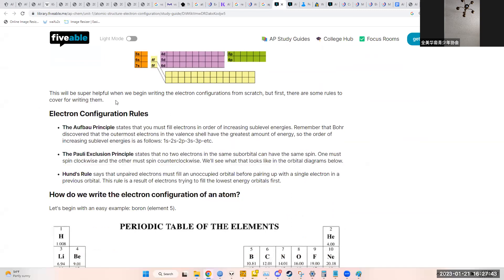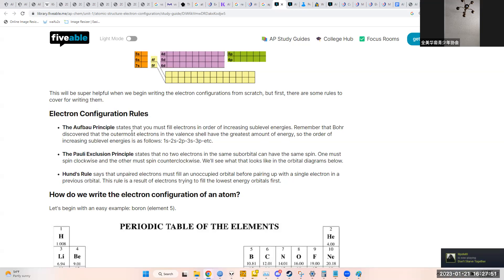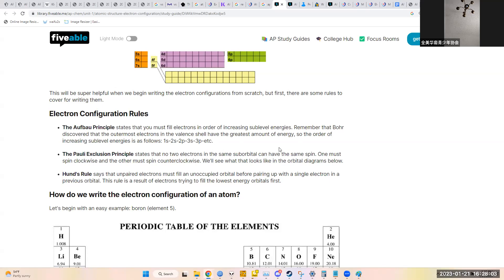Electron configuration rules: The Aufbau principle states that you fill electrons in order of increasing sub-level energies, which dictates the filling order discussed. The Pauli exclusion principle states that no two electrons in the same orbital can have the same spin.